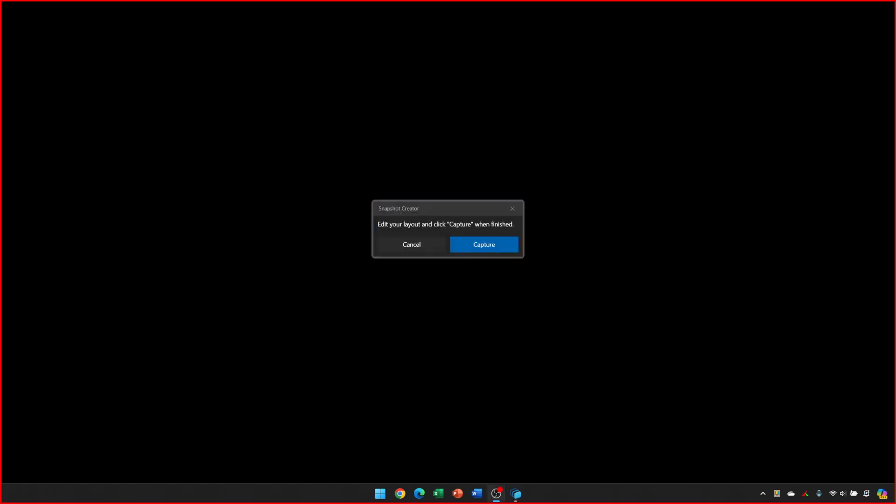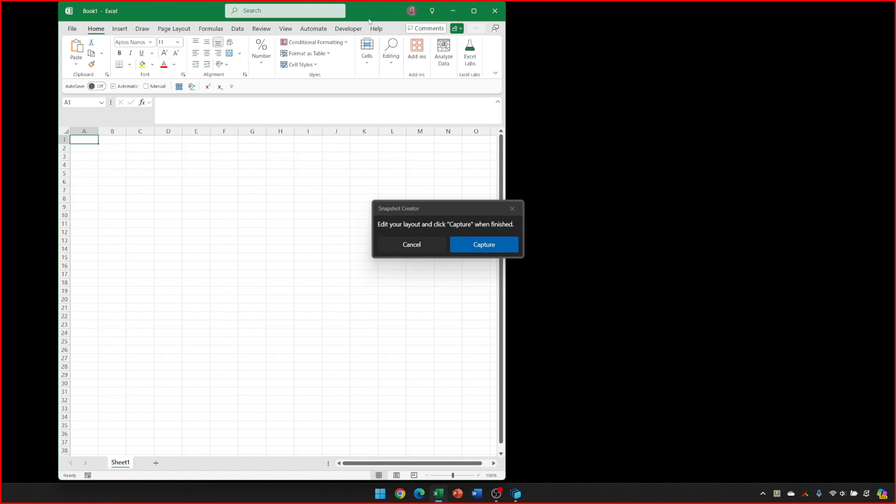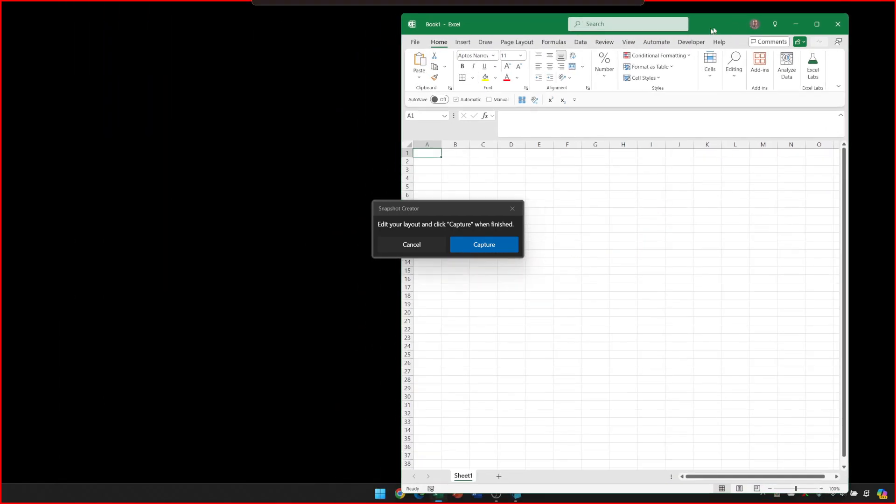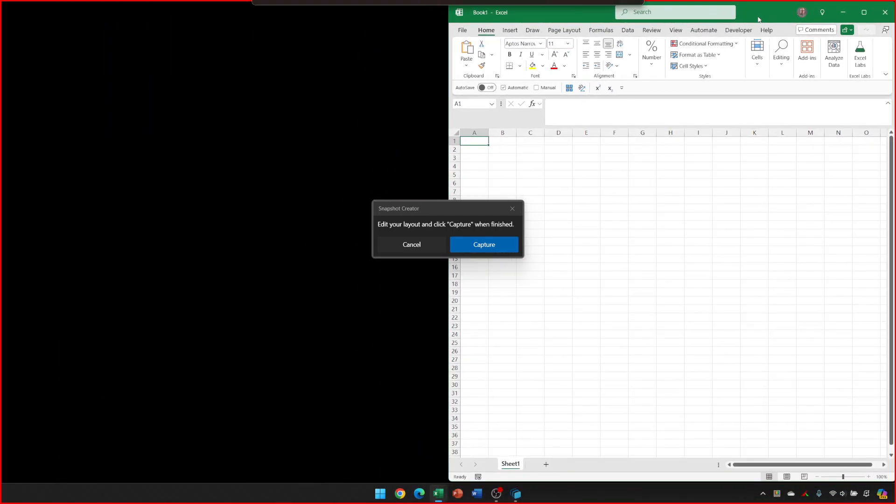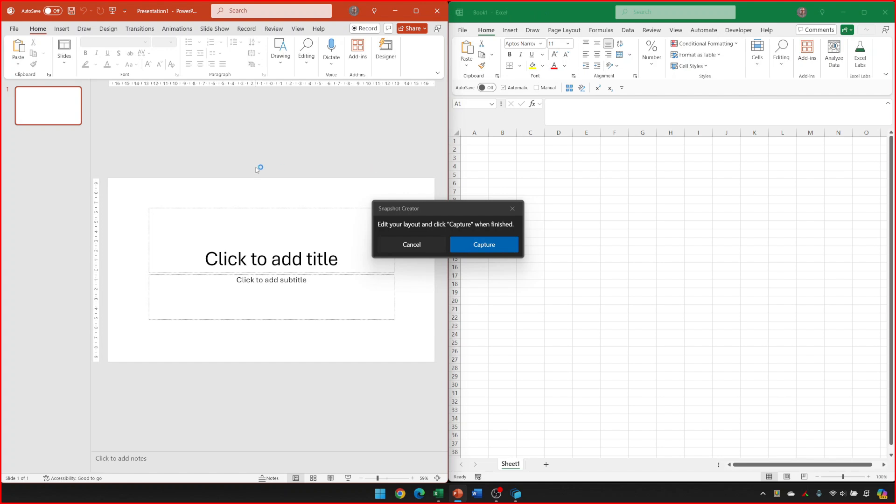To create a Workspace, all you need to do is open the programs that you want to use and position the windows, and then click Capture on the Snapshot Creator dialog. So let's open Excel and snap that over to the right, and PowerPoint over to the left, and then we'll just click Capture.